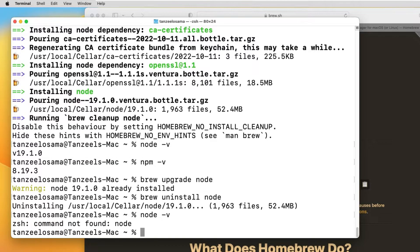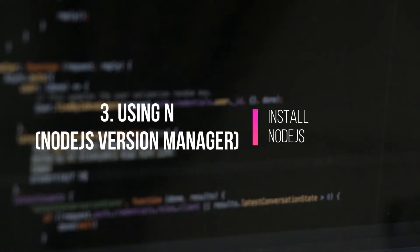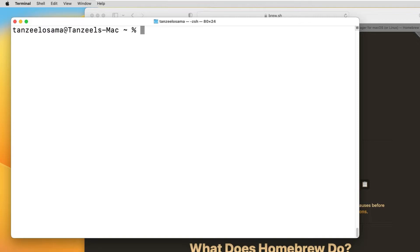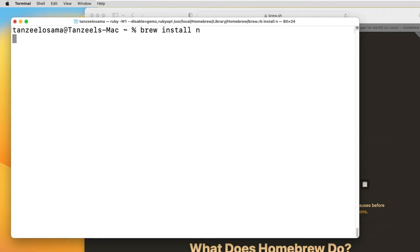Now if you try to run 'node -v', the system will not return the version of Node because it is uninstalled. So if you are just a new user and want to work with Node.js, you don't have to move to the next part of the video. You don't have to install 'n', which is a node version manager. You can just install the latest version of Node using Brew and start using it. But if you are a professional or advanced user who wants to work with different versions of Node, then you can keep watching. I am now going to install 'n', which is also a Node.js version manager.